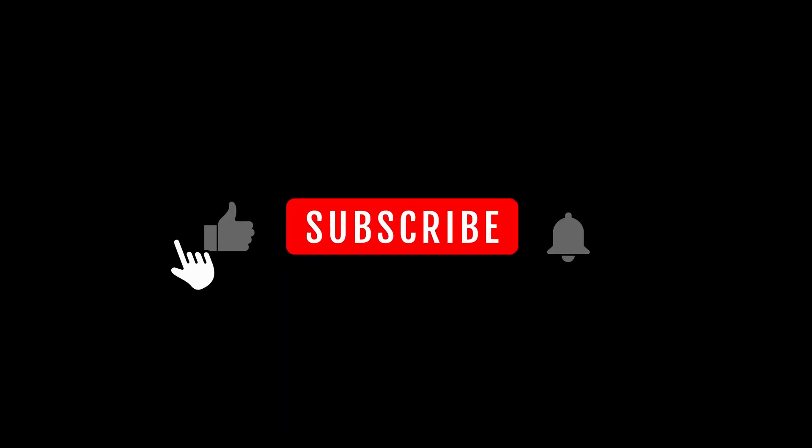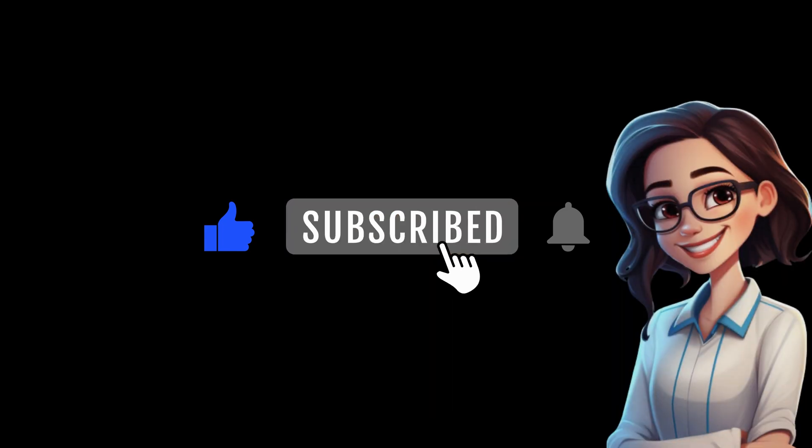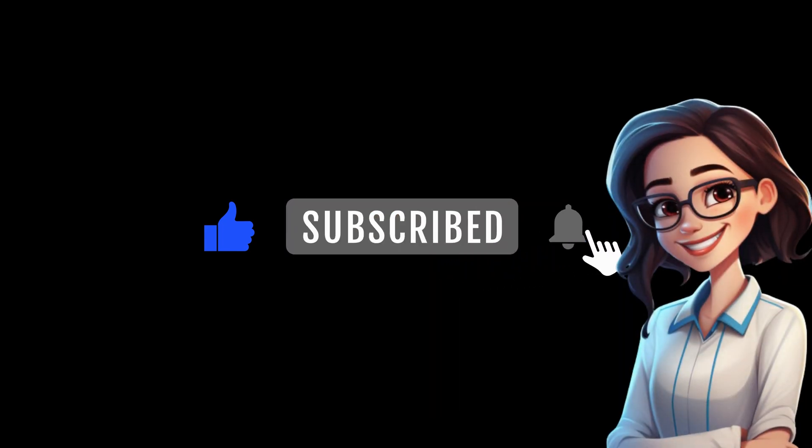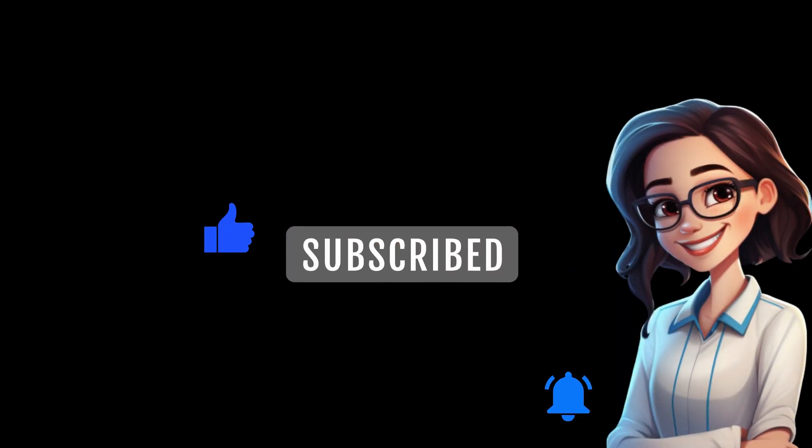And by the way, don't forget to smash that like button and hit subscribe. It would mean a lot, and I'd seriously love you for it.